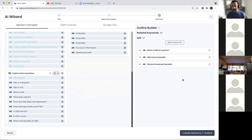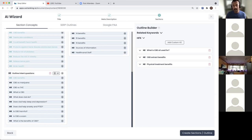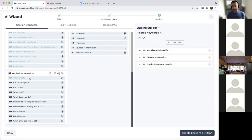Target rate, character count - it doesn't really consume many characters when you're doing title and description, that's why it's deliberately left out. What is an outline intent question? Outline intent question is the questions that users are looking for answers to when they're looking at the content.